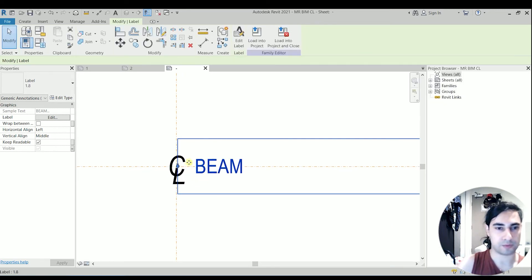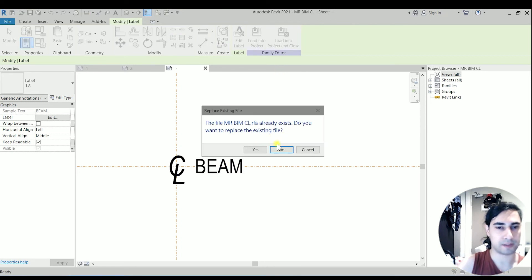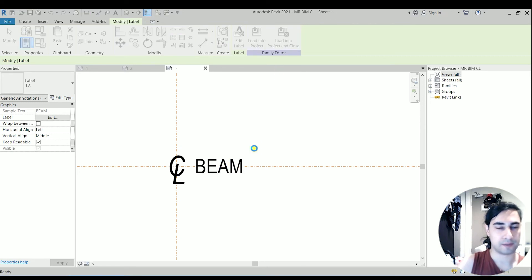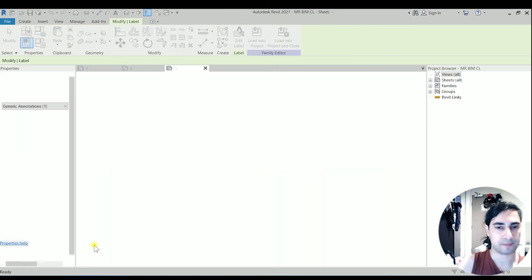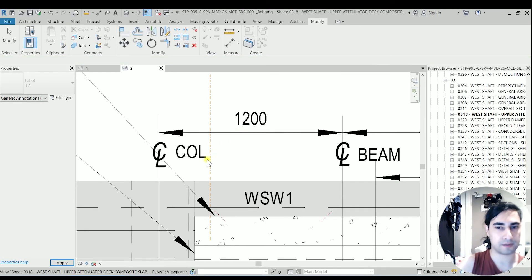Now this is right. Let's load it into project. I'm going to save it and overwrite.